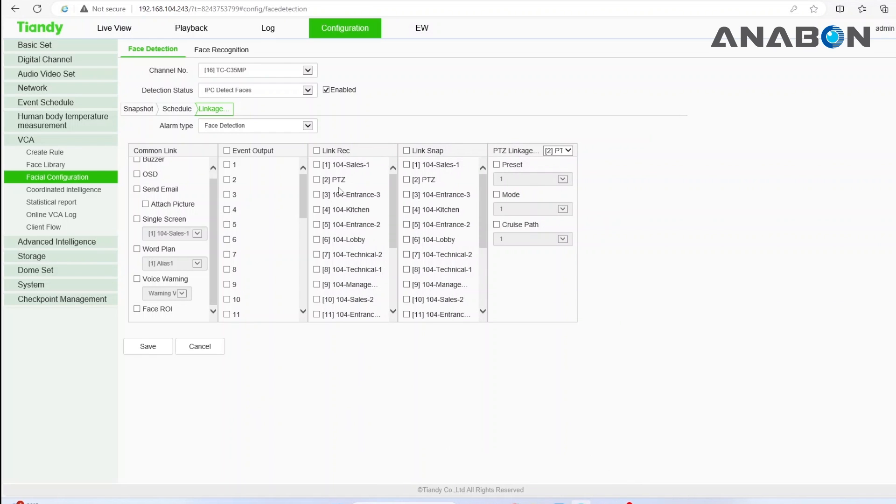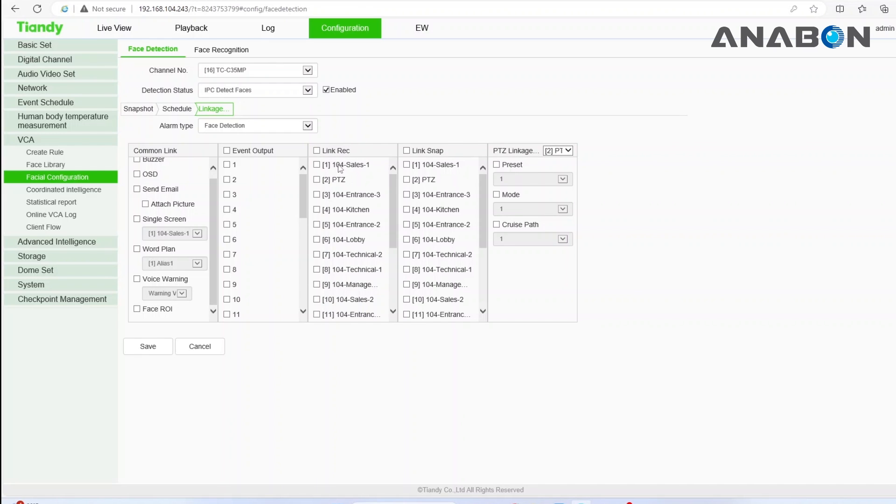Under the third column, link rec or link record, you can record the AI rule events that are happening on the camera. Make sure you link the selected channel to the related channel number because a channel can record other cameras' images as well.